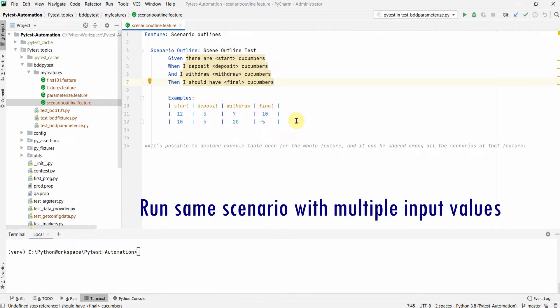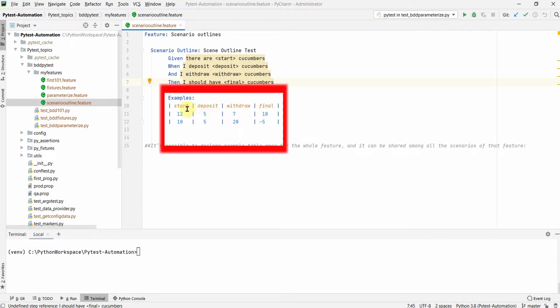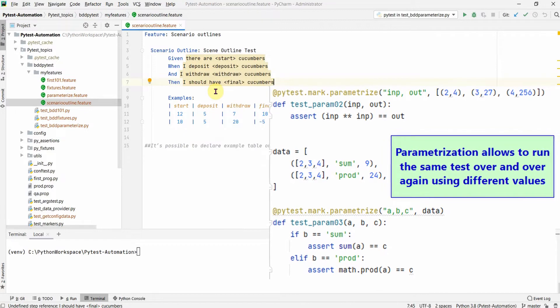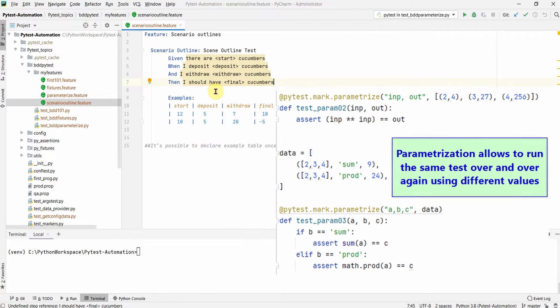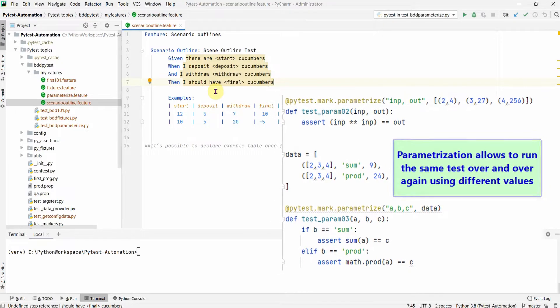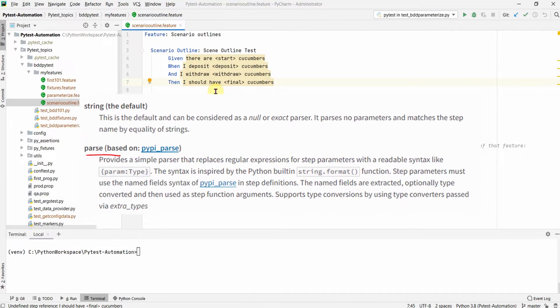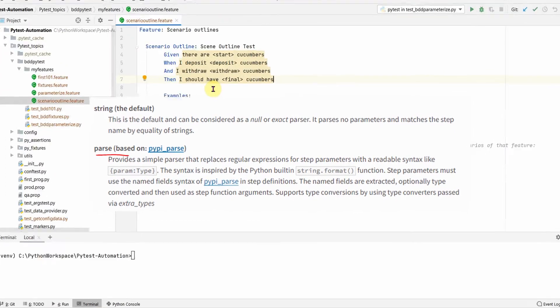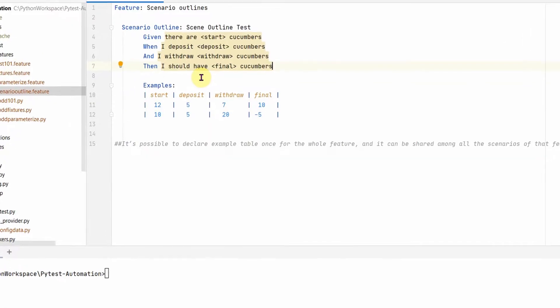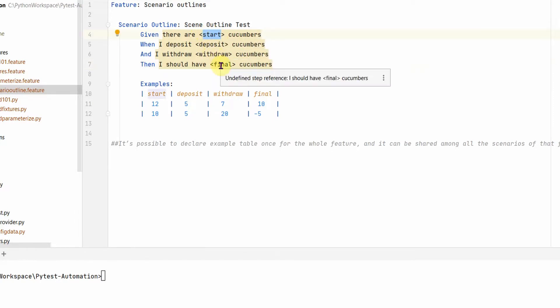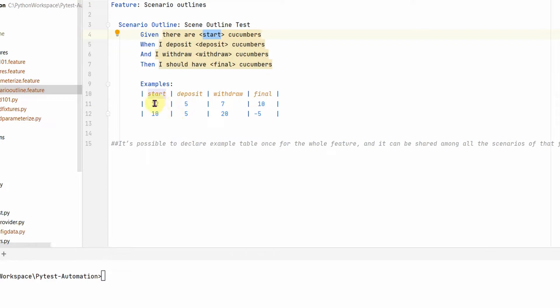In case we want to run the same scenarios for multiple inputs, this is the input which will go into this scenario. As I was saying earlier, this is similar to Python's parameterized functionalities. We are parsing the given statement using angular brackets for each of these variables: start, deposit, draw, and final. When we run this scenario, all these variables will be resolved to whatever we defined in this examples section.